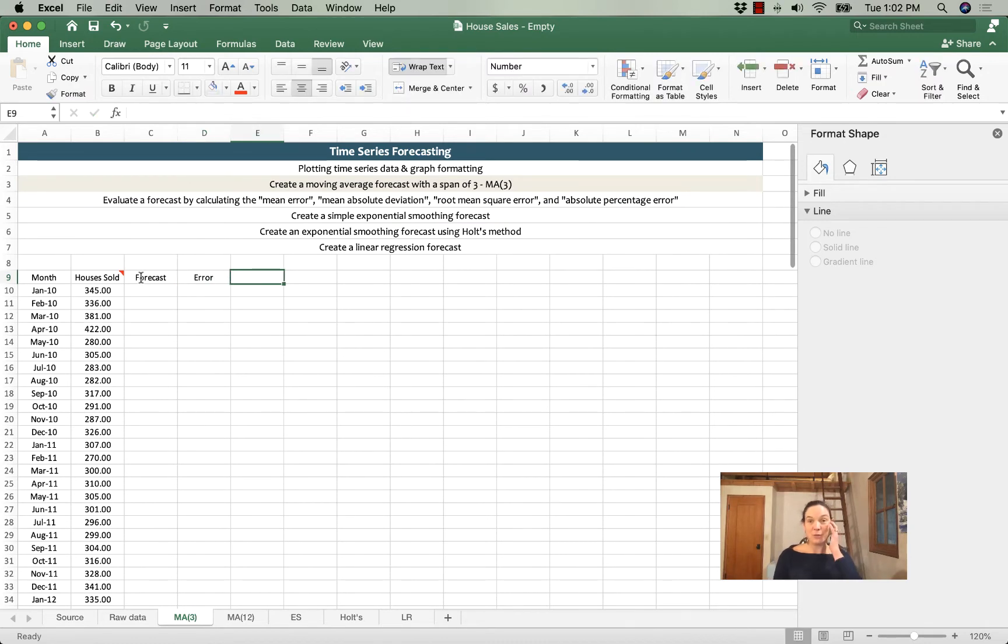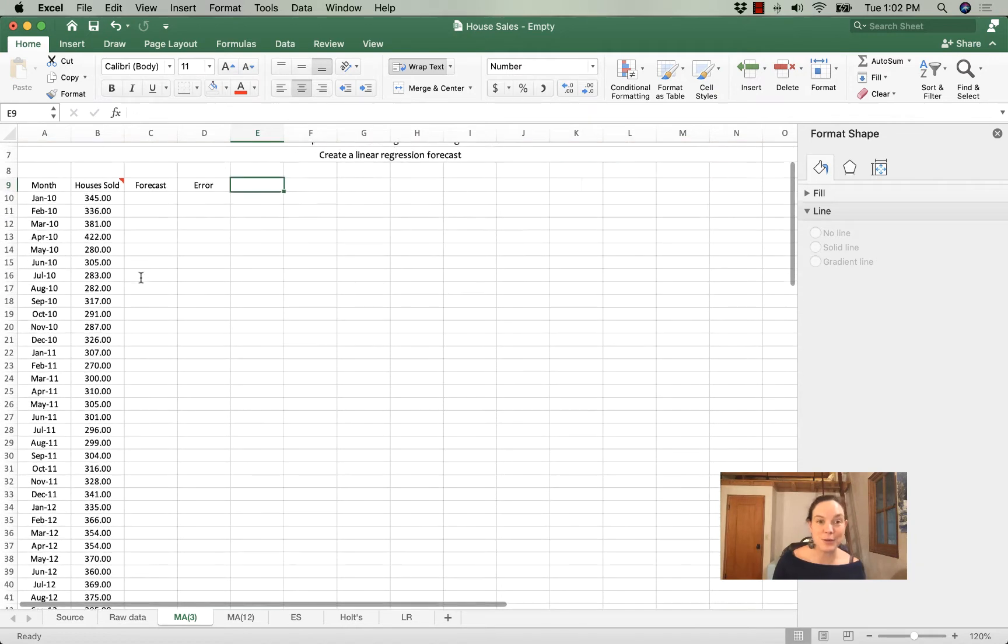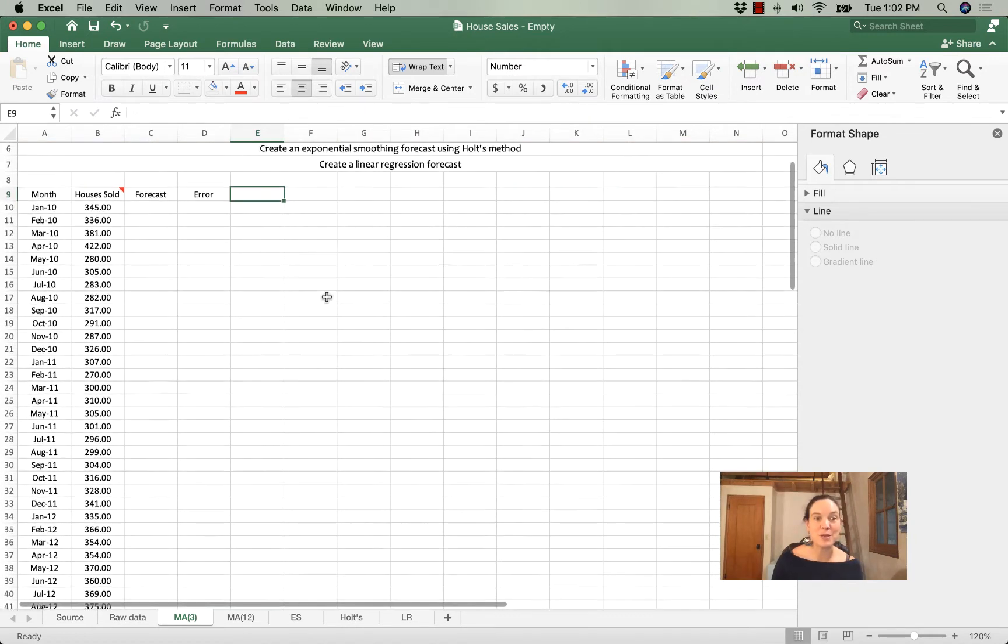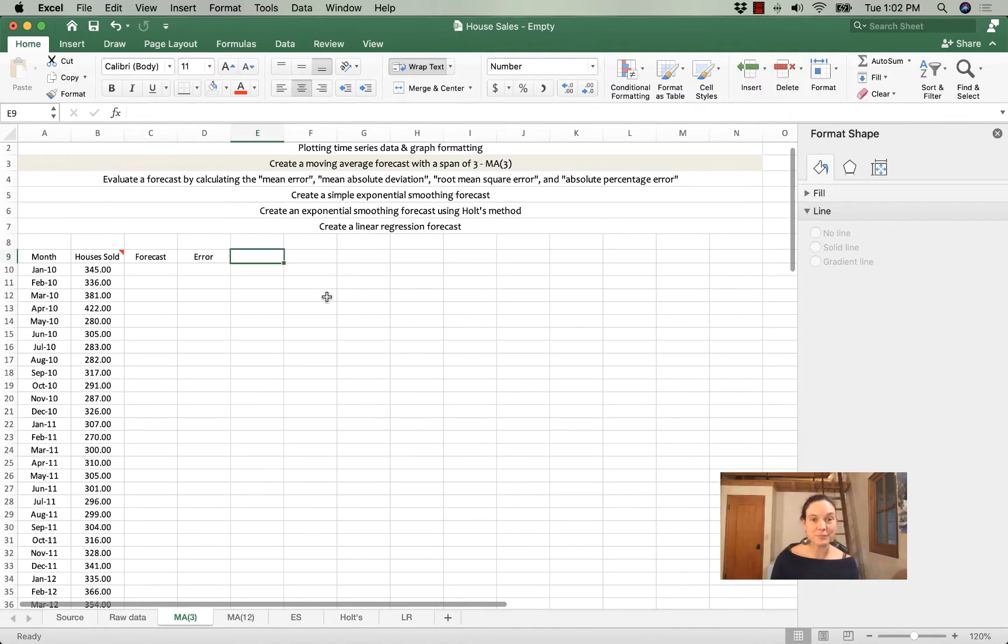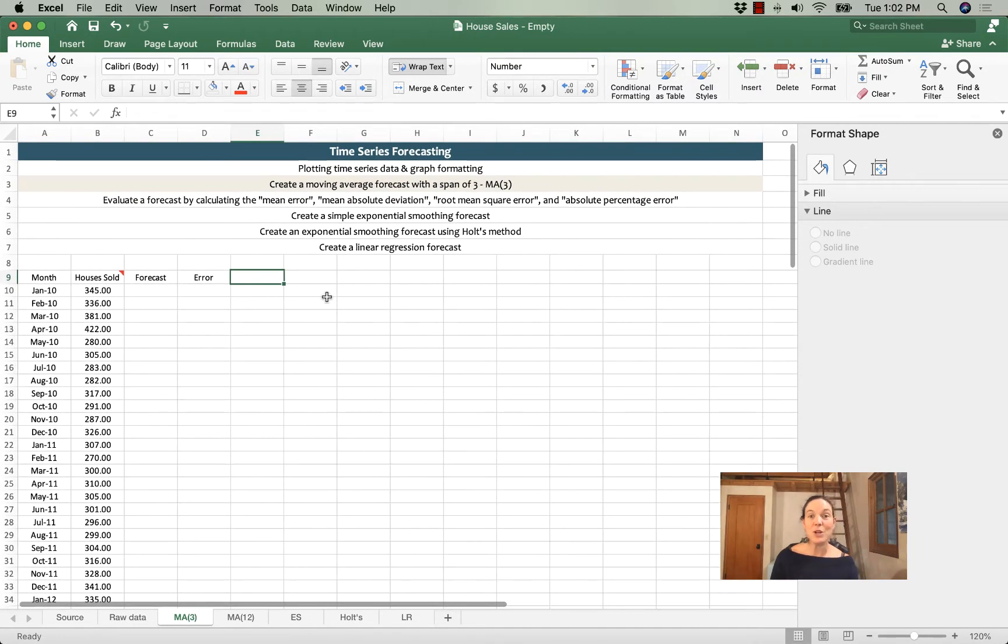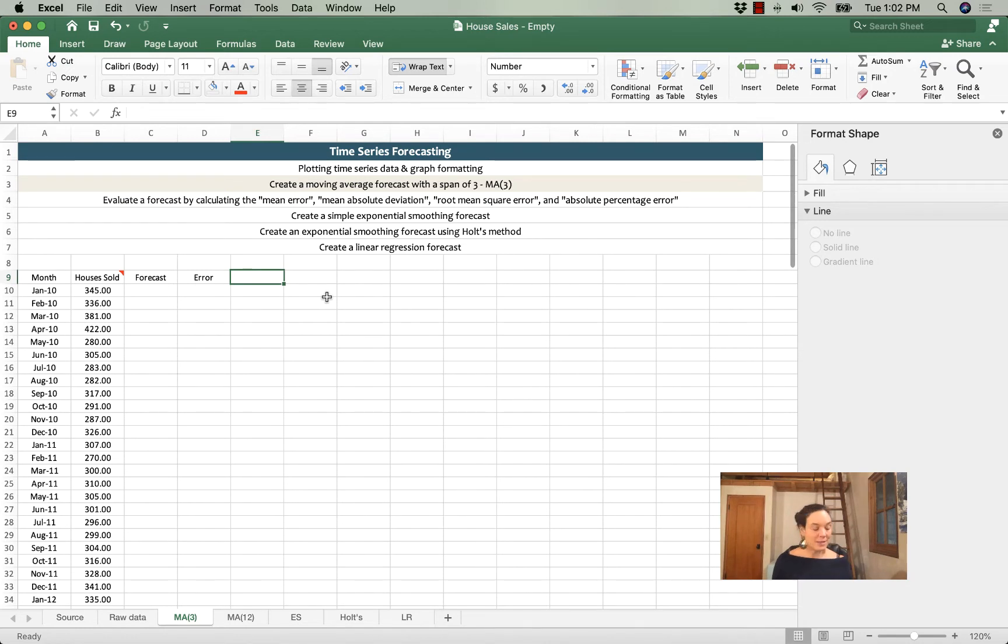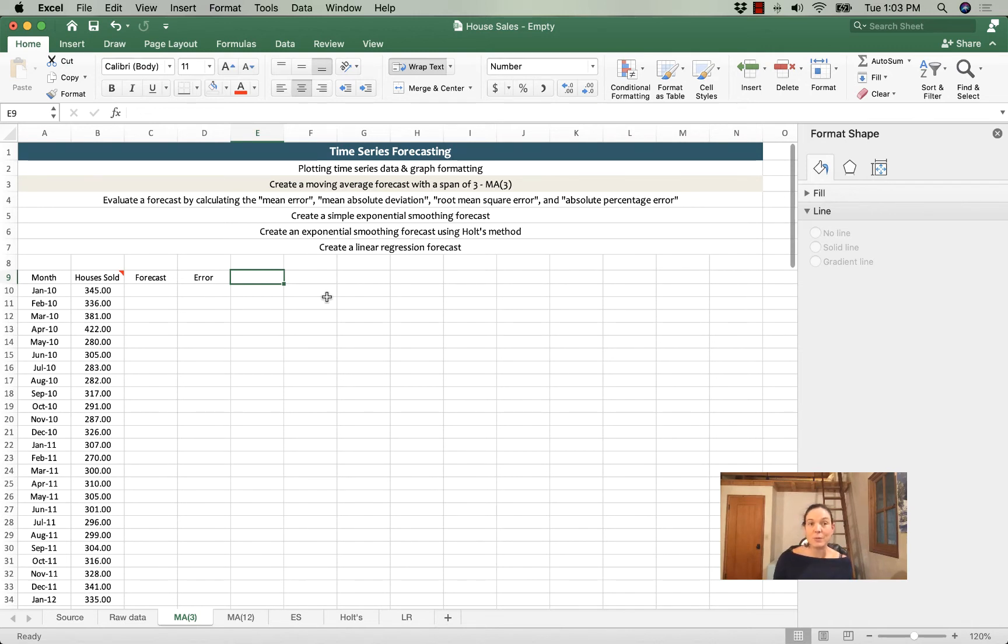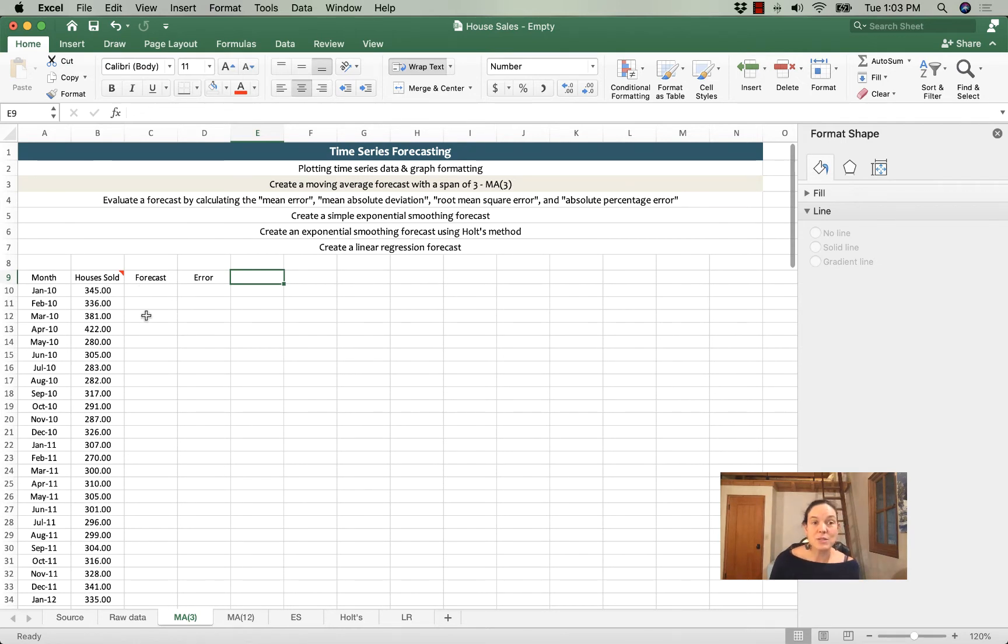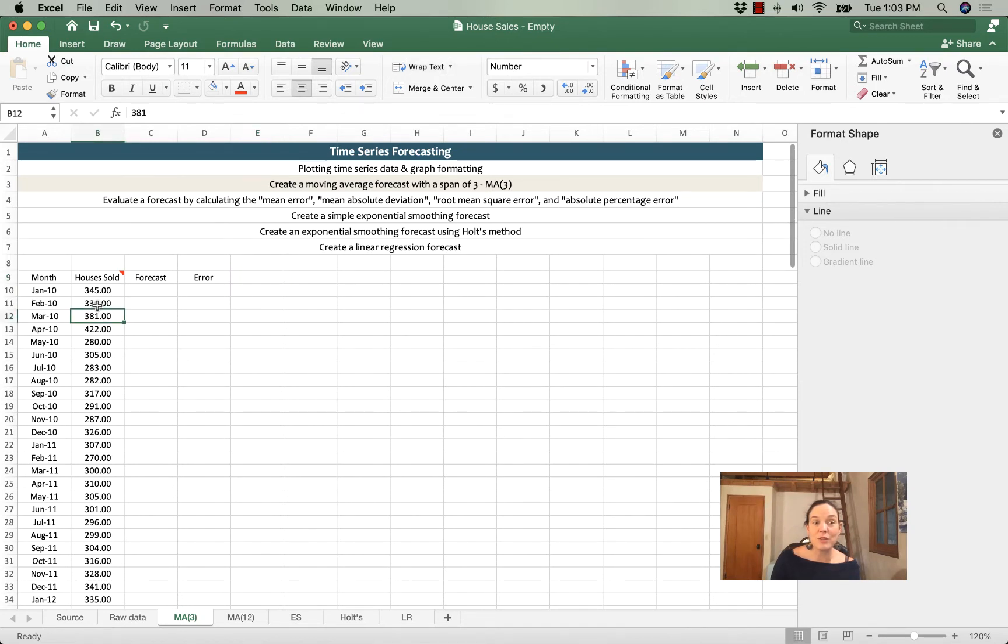In the next video, we'll calculate the absolute error, the squared error, et cetera, et cetera, so you've got some space for that. Alright, so a moving average 3 forecast means that a forecast for any period is calculated simply as the average of the 3 periods that came before. So, if I want to forecast houses sold, I'm going to forecast the number of houses sold based on the average of the 3 months that preceded it.